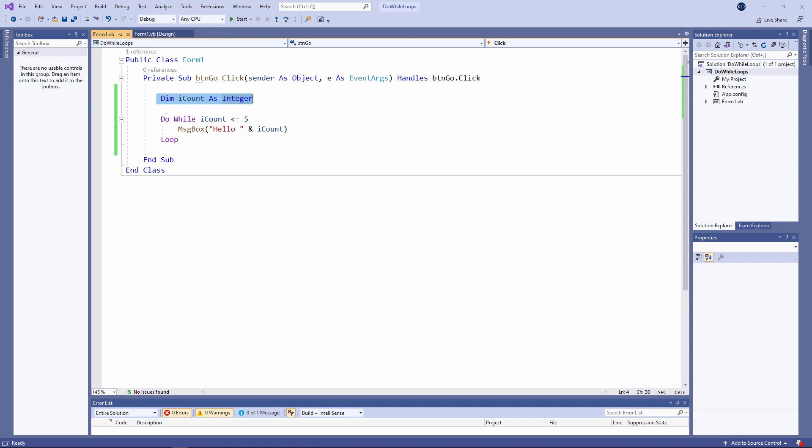So by the time we get to this line of code, iCount contains the value zero, which of course is less than or equal to five. So we output hello zero. When the loop repeats, iCount is still zero. Its value hasn't changed. So we output the message again. And then the loop repeats again and again. It's called an infinite loop. It will go on forever.